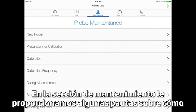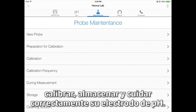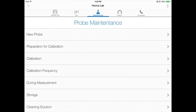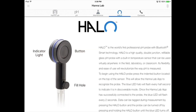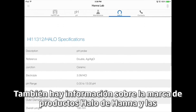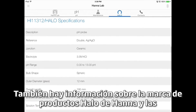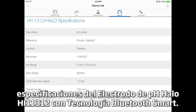In the maintenance section, we provide you with some guidelines on how to properly calibrate, store, and care for your pH electrode. Following these guidelines is important for repeatable and accurate results. There's also information about HANA's HALO brand of products and specifications for the HI11312 HALO pH electrode with Bluetooth smart technology.